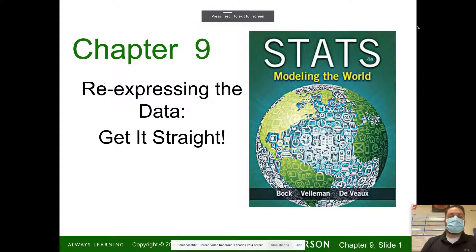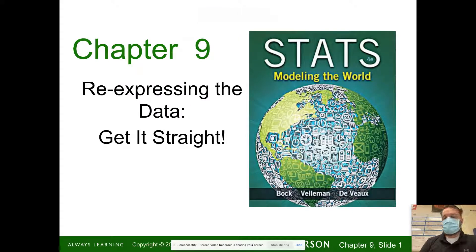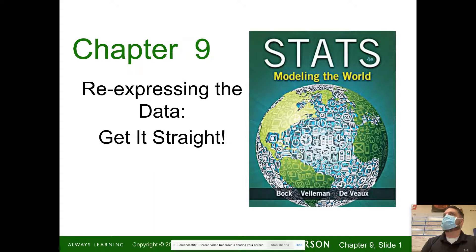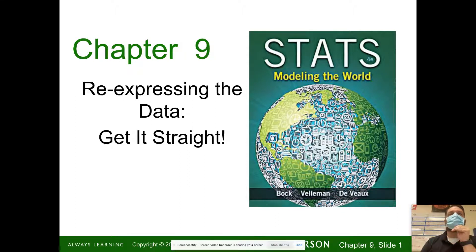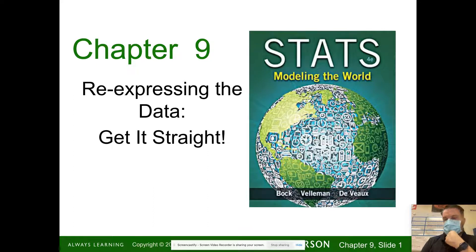All right, so chapter 9, we're going to talk about re-expressing the data. So everything that we do is we're going to collect a bunch of data — quantifiable — and then we're going to analyze it, try to figure out what it means. We'll use graphs and stuff, and then we can do a bunch of different stuff. But a lot of times, things aren't clear, and we've got to re-express the data.